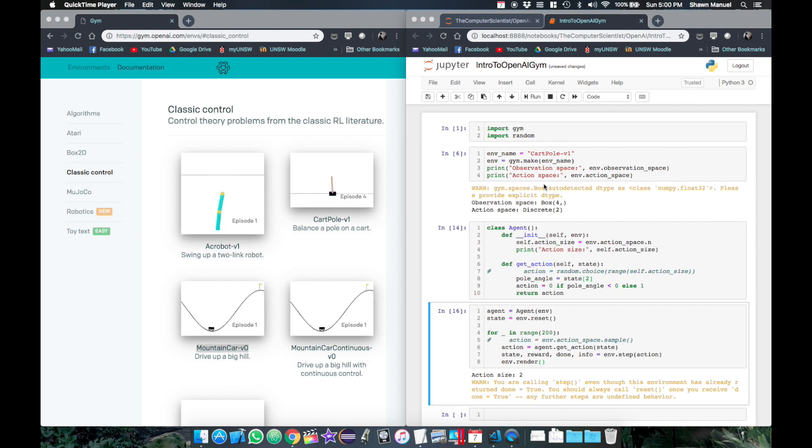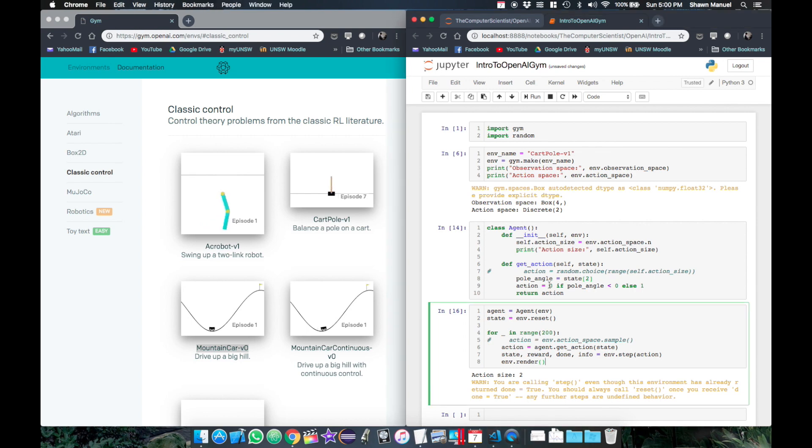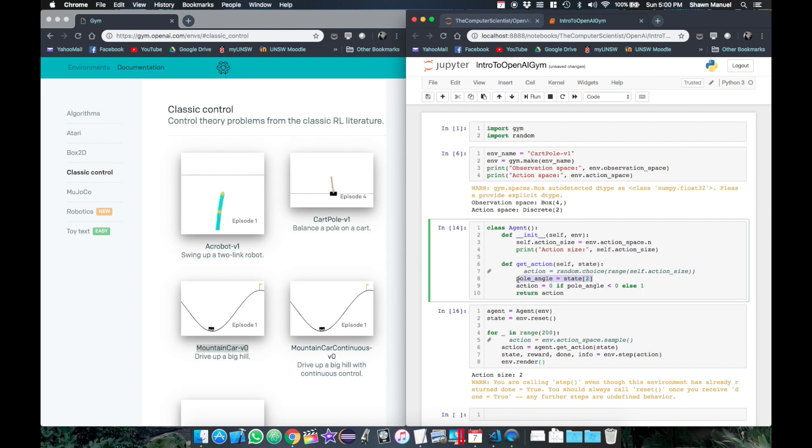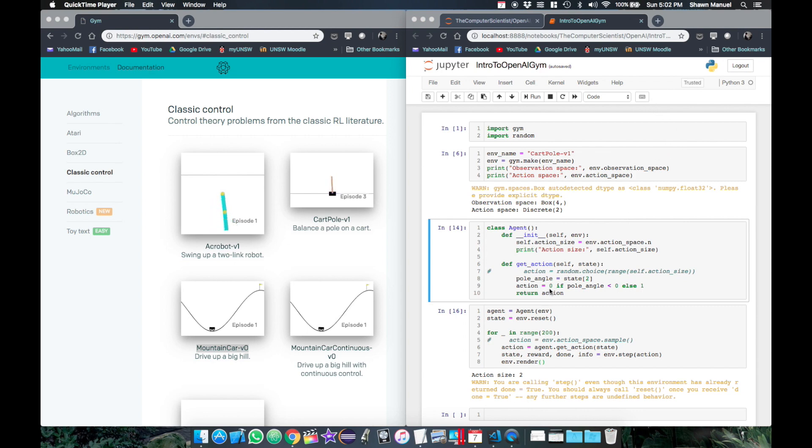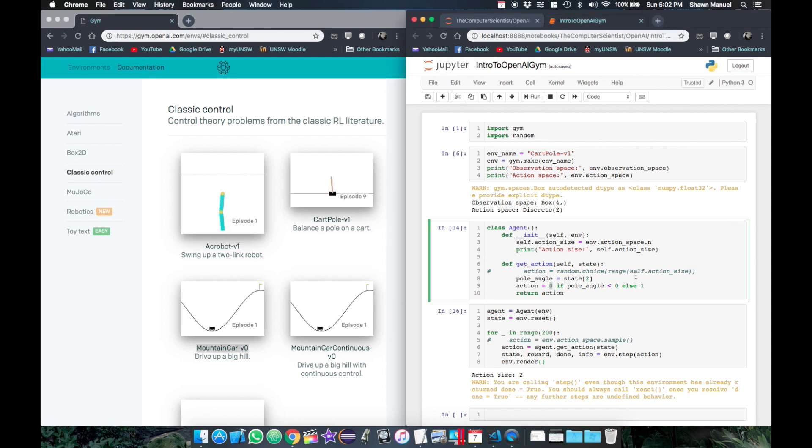So back in our Jupyter Notebook we have the cart-pole environment set up as well as an agent class that decides whether to return an action of pushing the cart left or right, depending on the current tilt of the pole given in the state vector. If this seems unfamiliar, I've put a link to the previous video in the description below. For this environment we have two distinct options for what action to return, push left or push right, so this environment has a discrete action space.